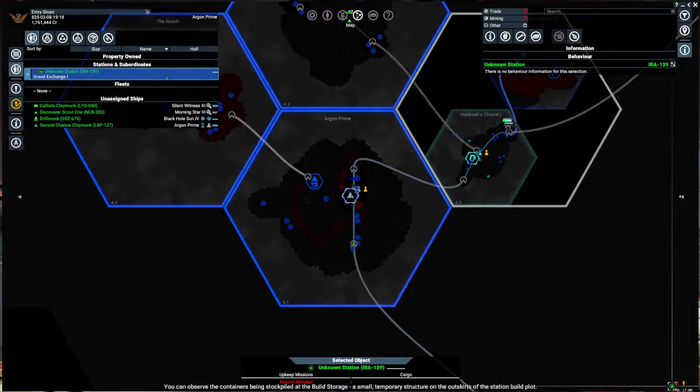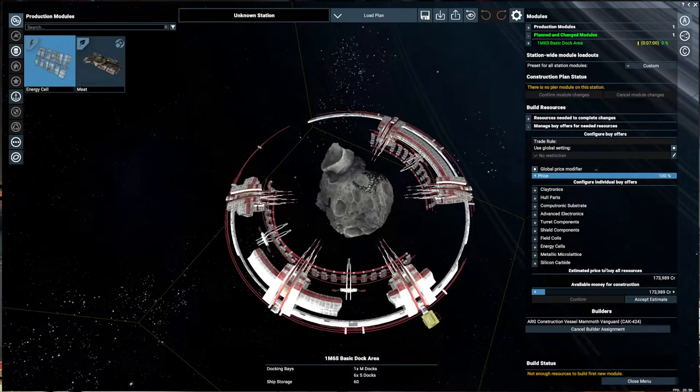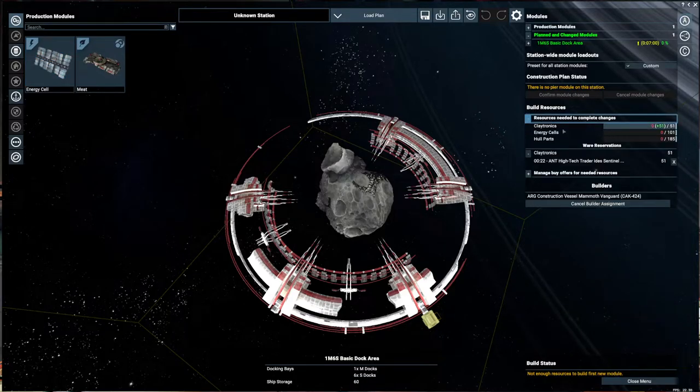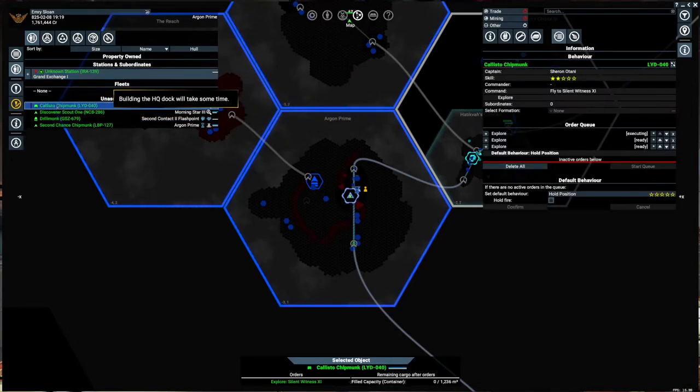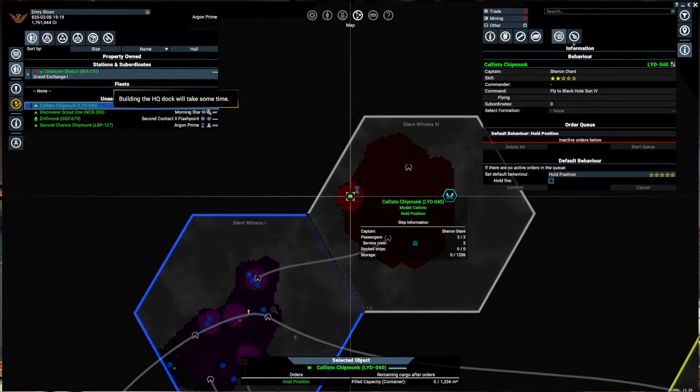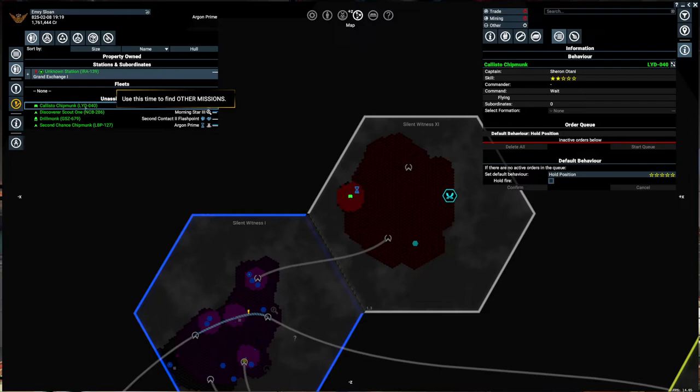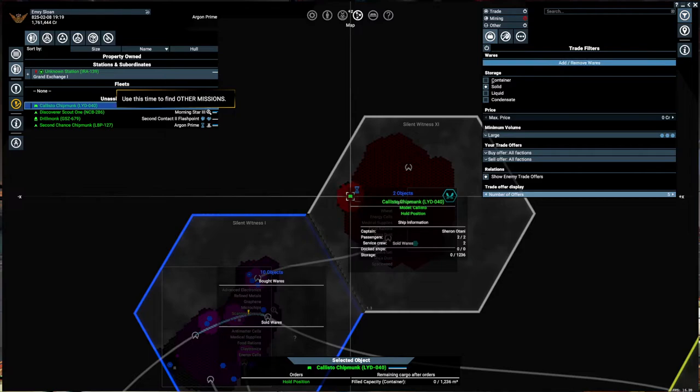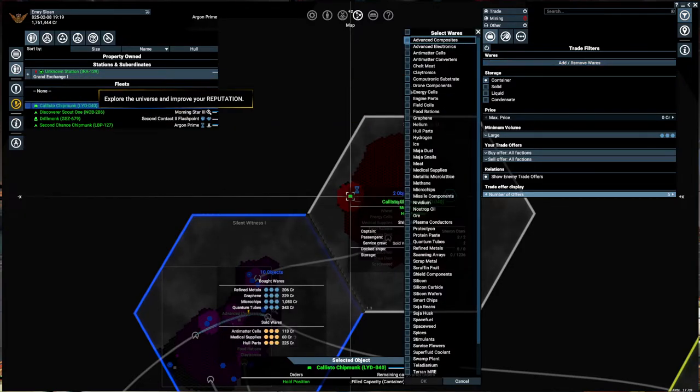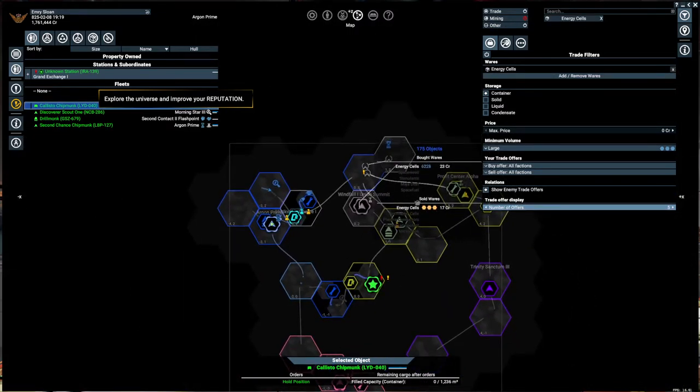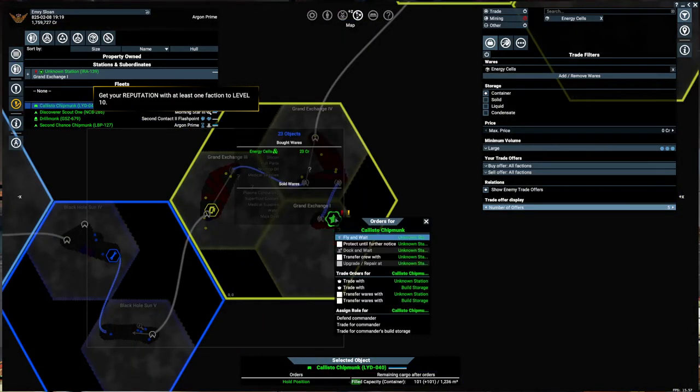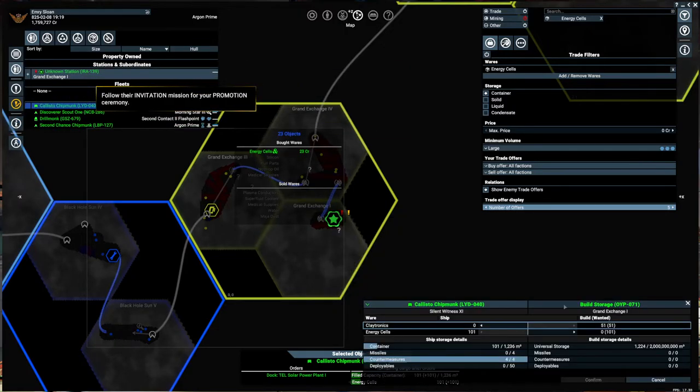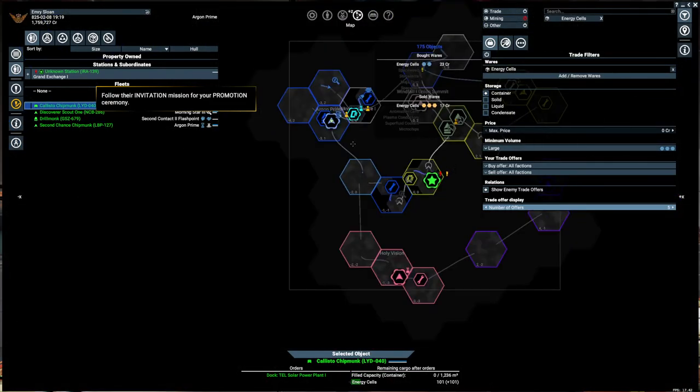So here's what we need. Claytronics. There's already an order in place. 101 energy cells and 185 hull parts. So with those energy cells I should be able to use Callisto. Let's go ahead and hold position on you there. We need 101 energy cells. If you bring any creatures on board please make sure they are chained. Any loose animals will be vaporized on site. 101 and then transfer build storage. Done. So we'll start with that.